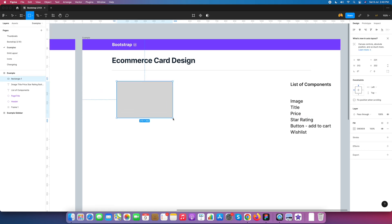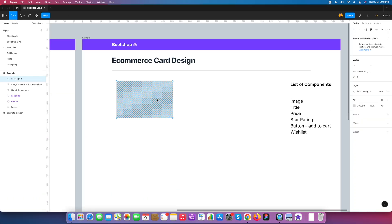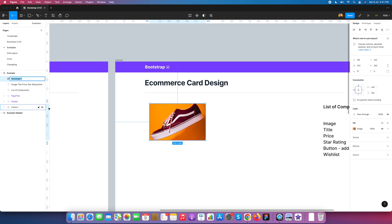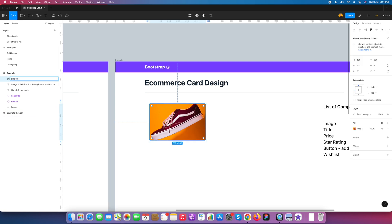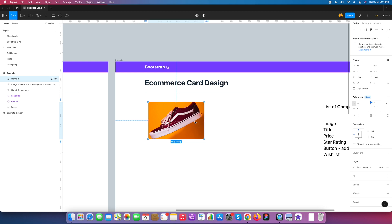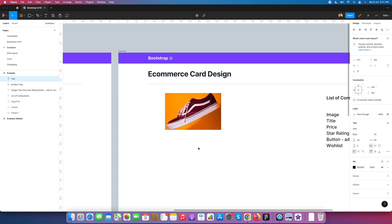We draw a rectangle, select a shoes image, and paste it onto the rectangle — paste into rectangle — so it will be replaced in the rectangle. I give the name of this rectangle 'product image'. Then I convert it into auto layout. When converting into auto layout it will show default padding — we just remove it and set to 0 — and name it 'product image page'.